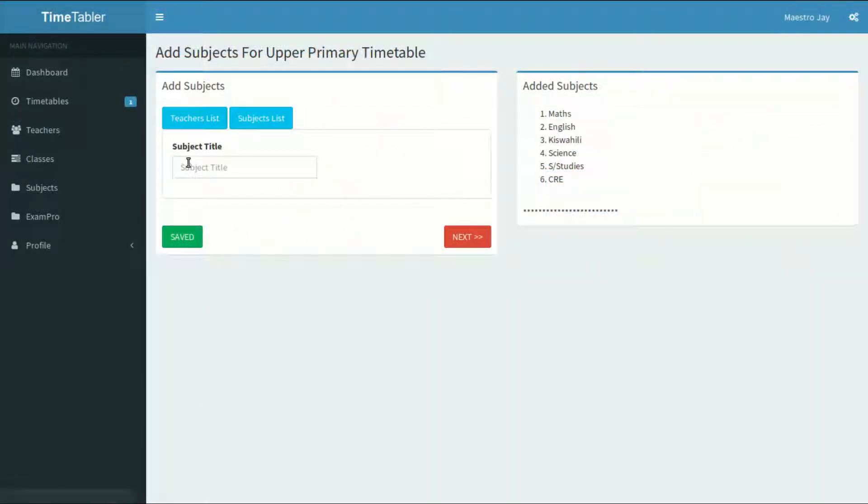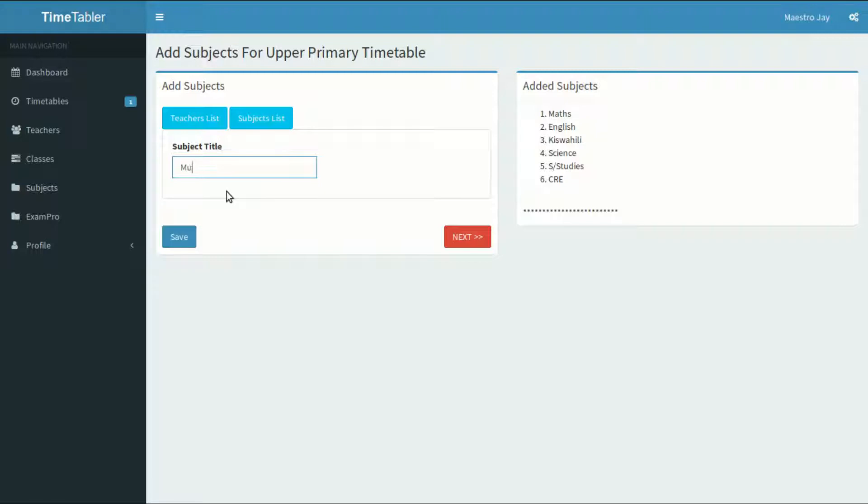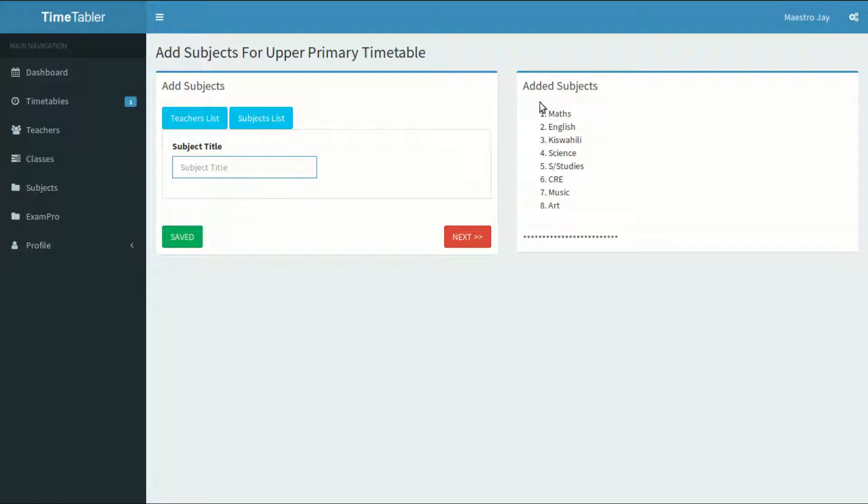Now I'll add the subjects. Type in here all the subjects and activities that are done at your school. Do not include breaks and non-lesson activities like short break, long break, lunch, and games. When done, click on the next button.